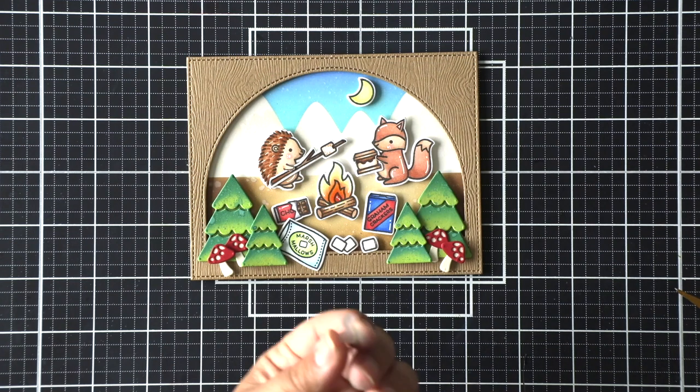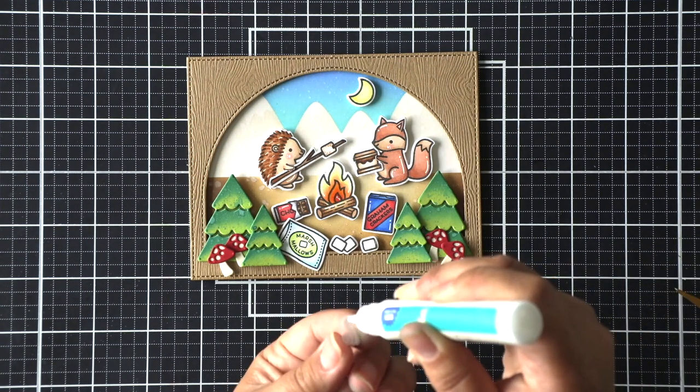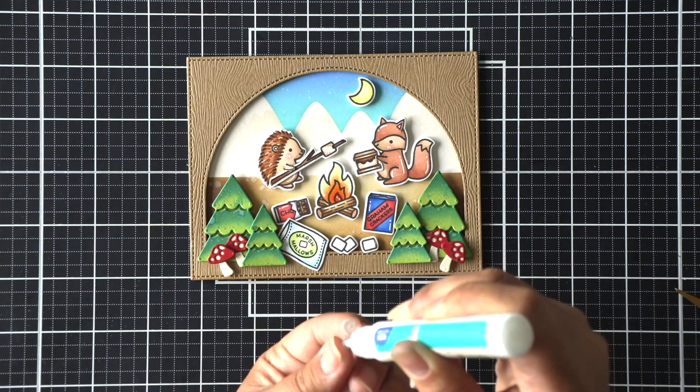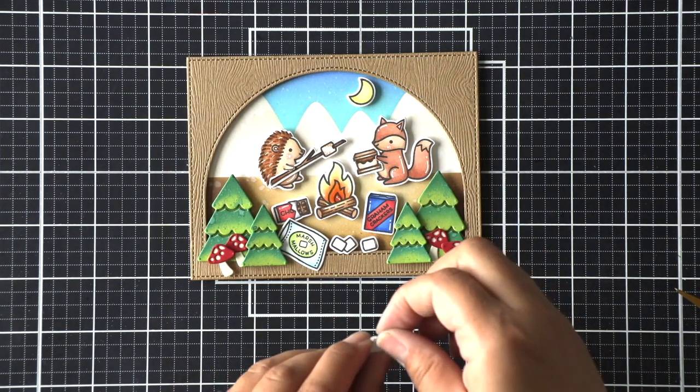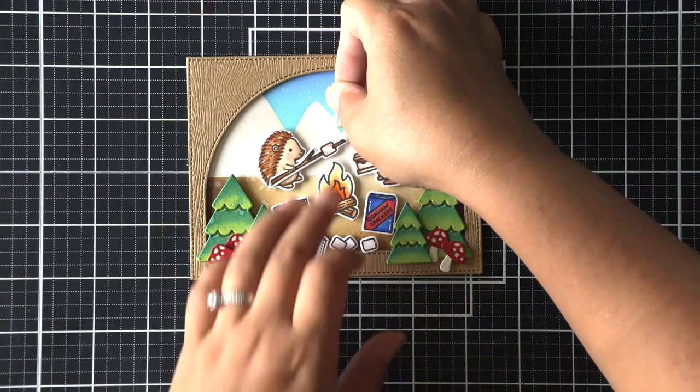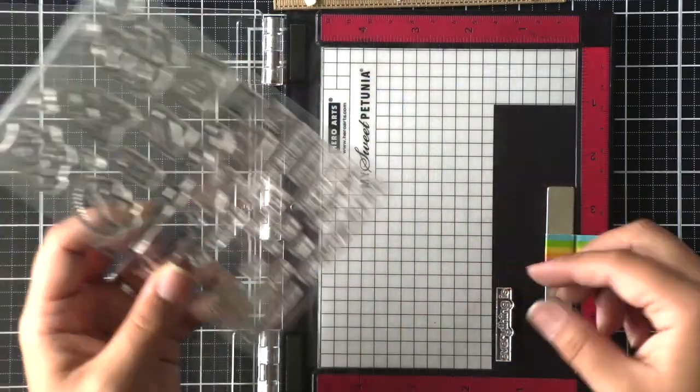So I'm going to go ahead and adhere that straight to my card using some liquid adhesive. Just a light hand it'll dry clear so we won't see the adhesive underneath that vellum.